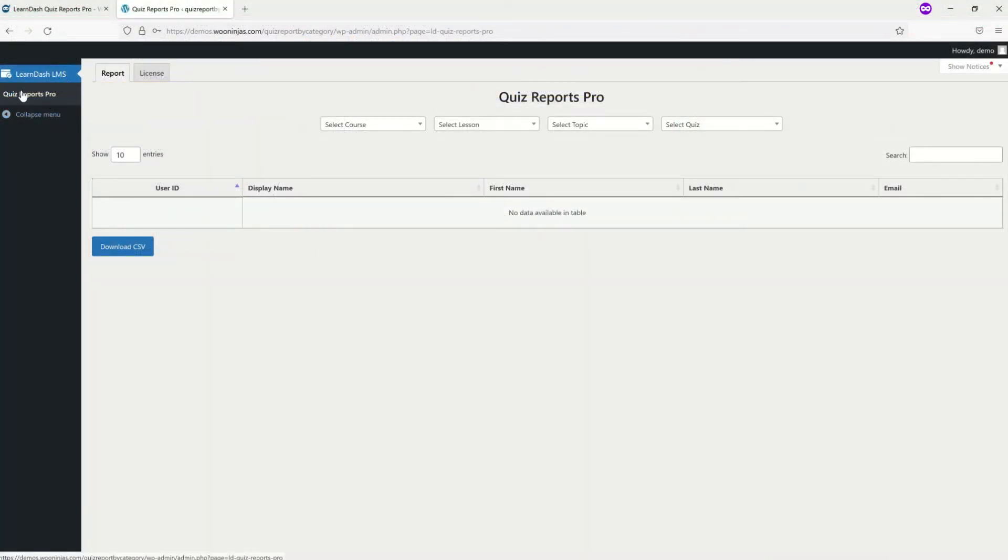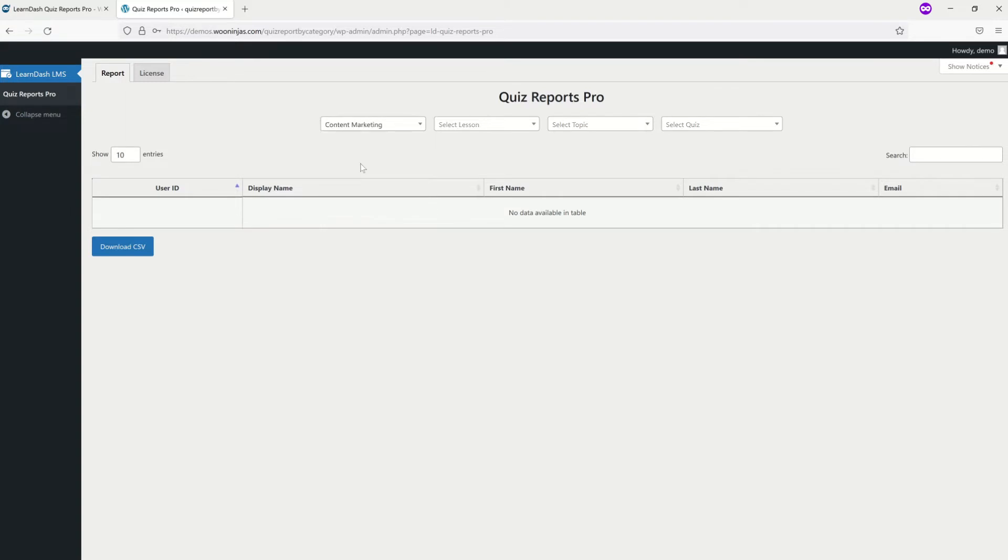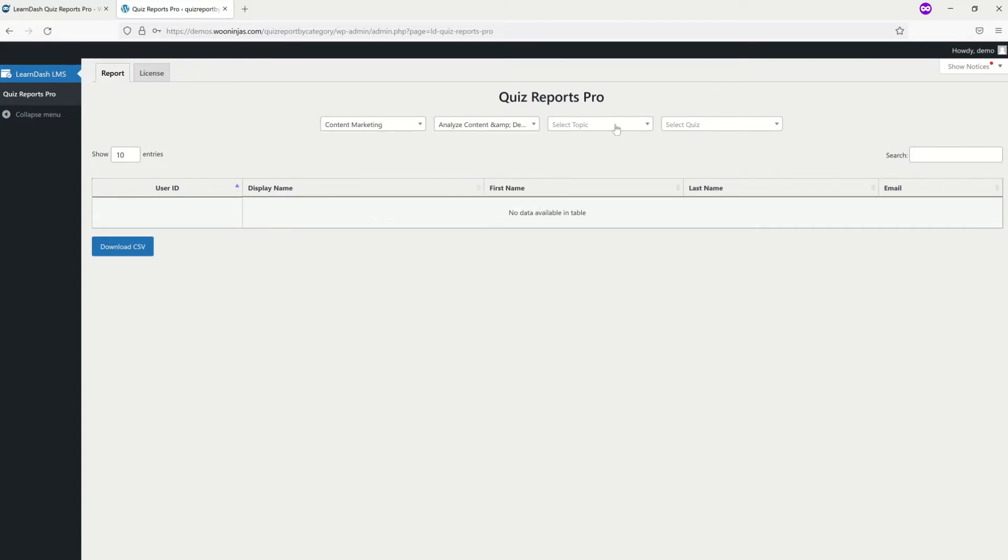After accessing the plugin settings in your WordPress panel, you can filter your graded assessments by Course, Lesson, Topic, and Quiz.